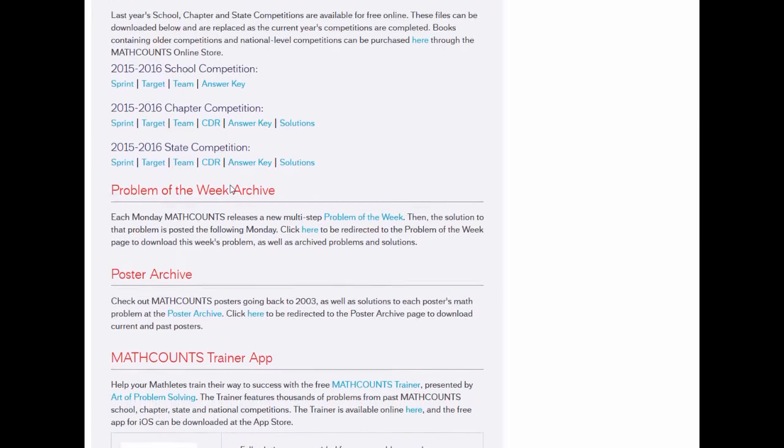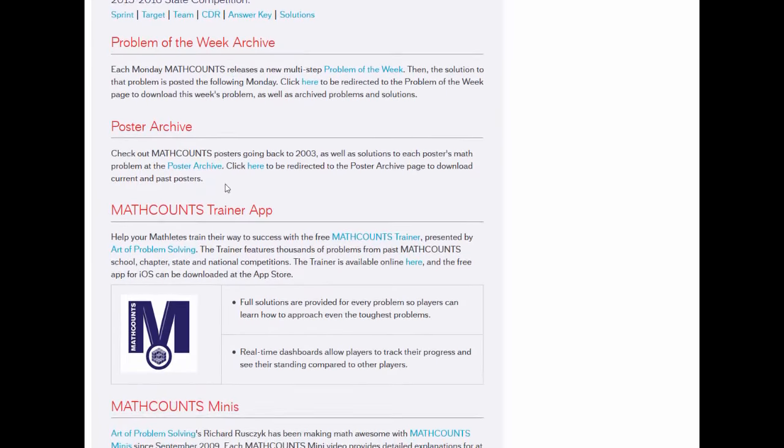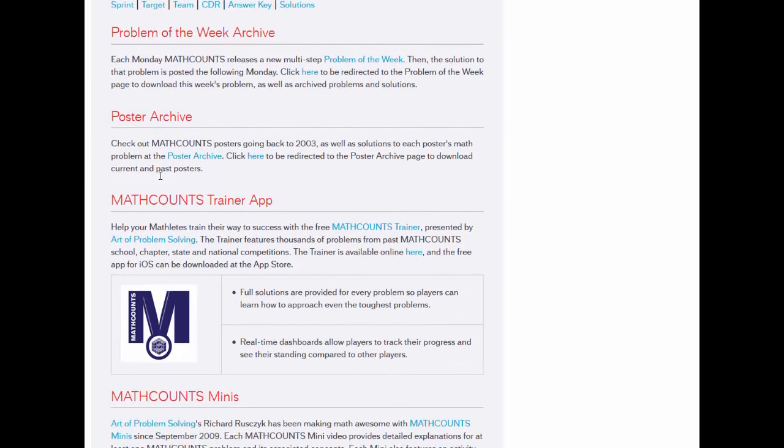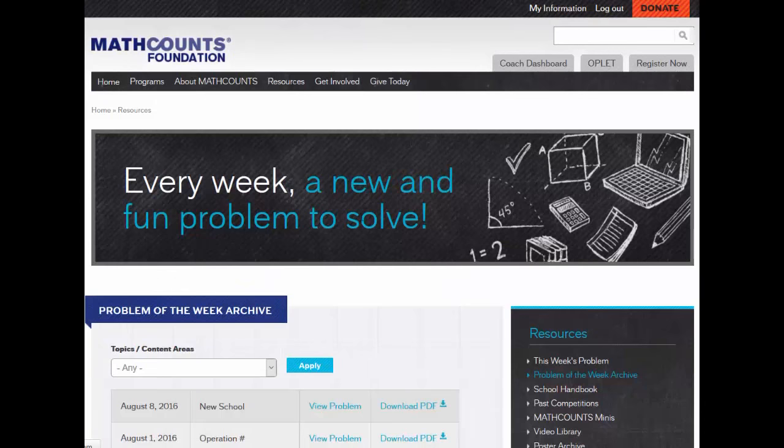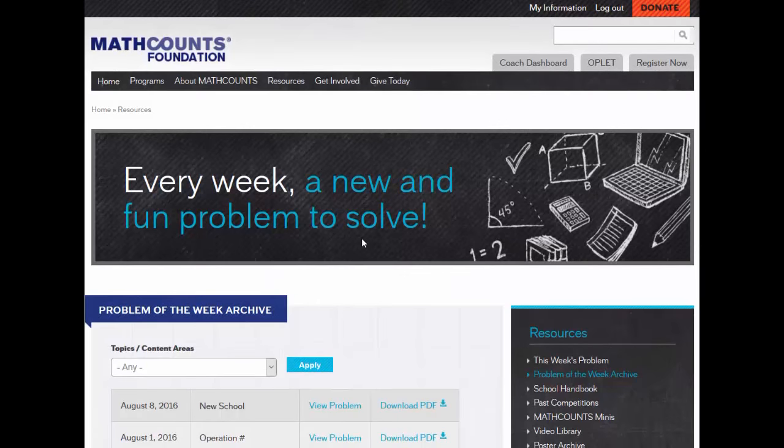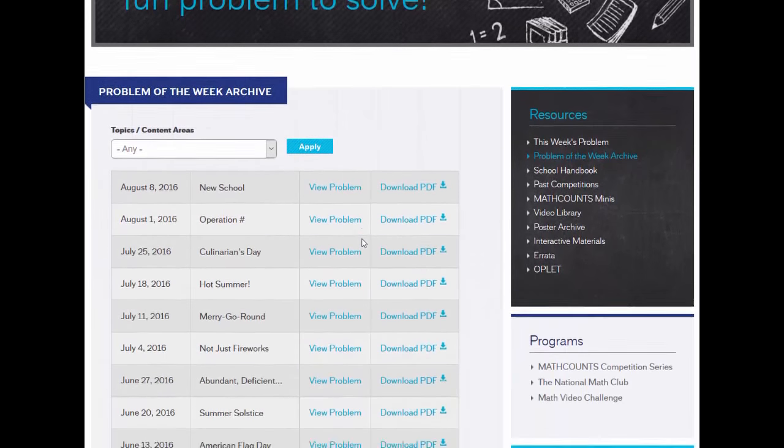These next three resources are all useful for making your team meetings different and fun. Or, if you want, you also can use them to give your mathletes some homework for outside of team practices.